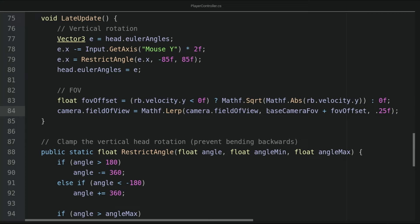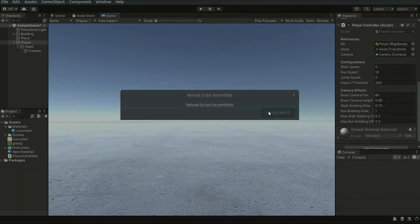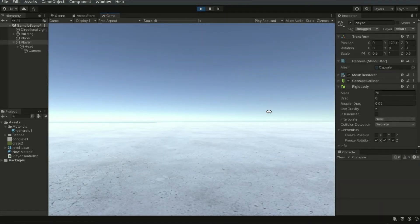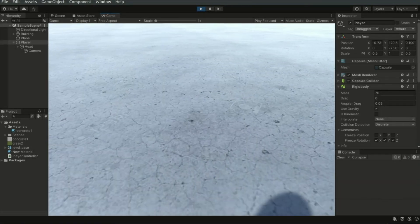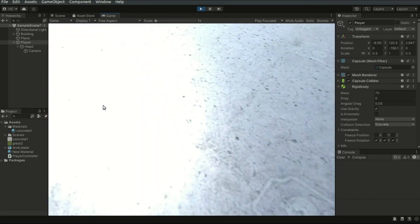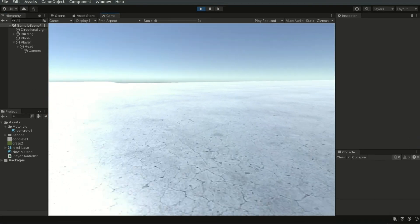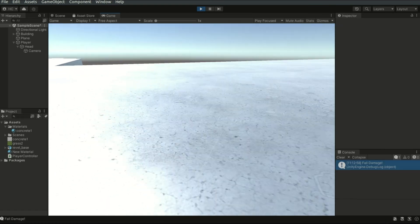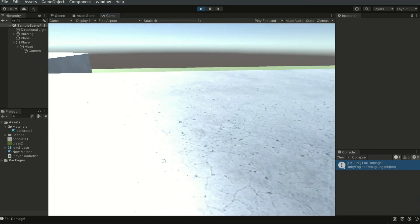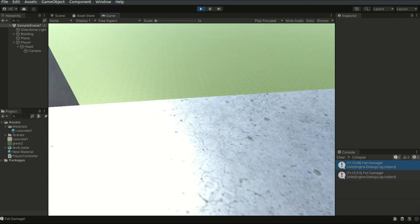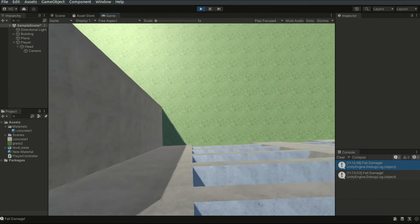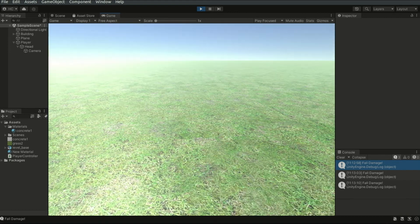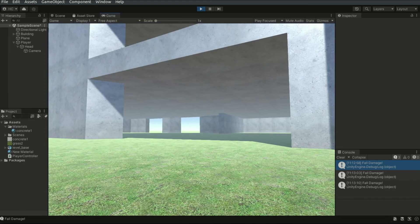Let's save the script and go back to the editor. I've added a building in the scene so we can test the following effects. When you jump off the building, you'll see the FOV is changing — it increases. And once we hit the ground, the FOV returns to the original value.